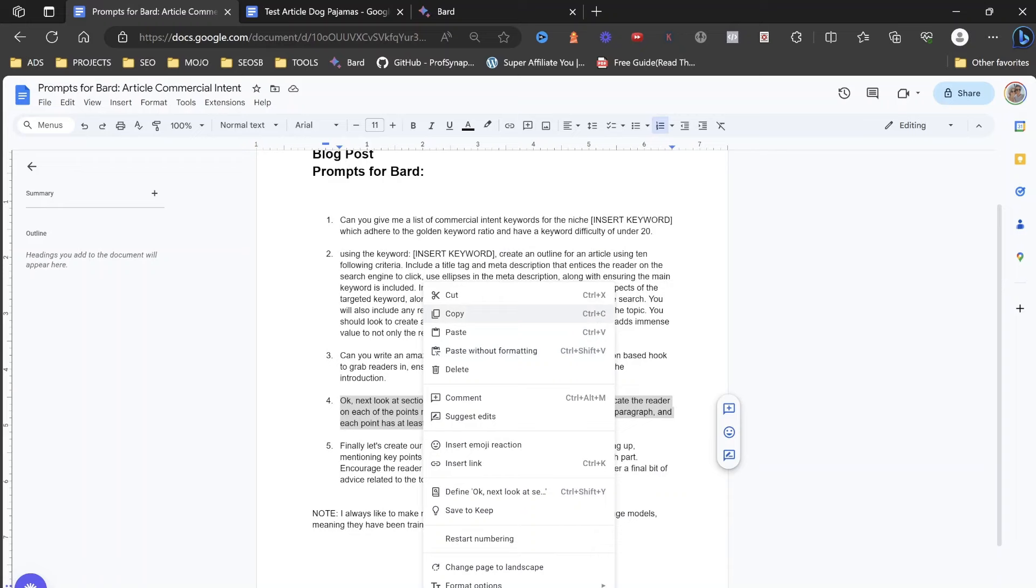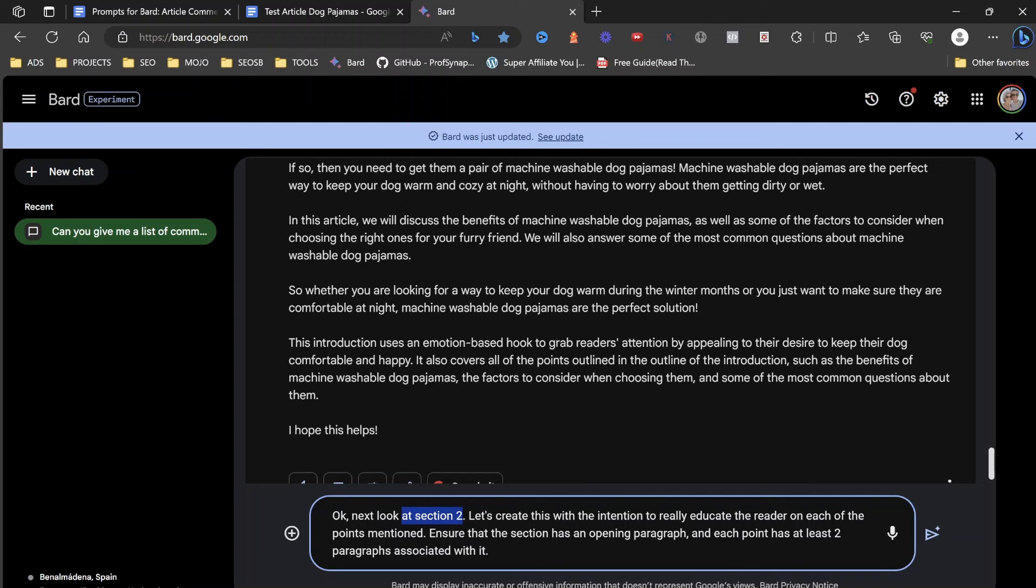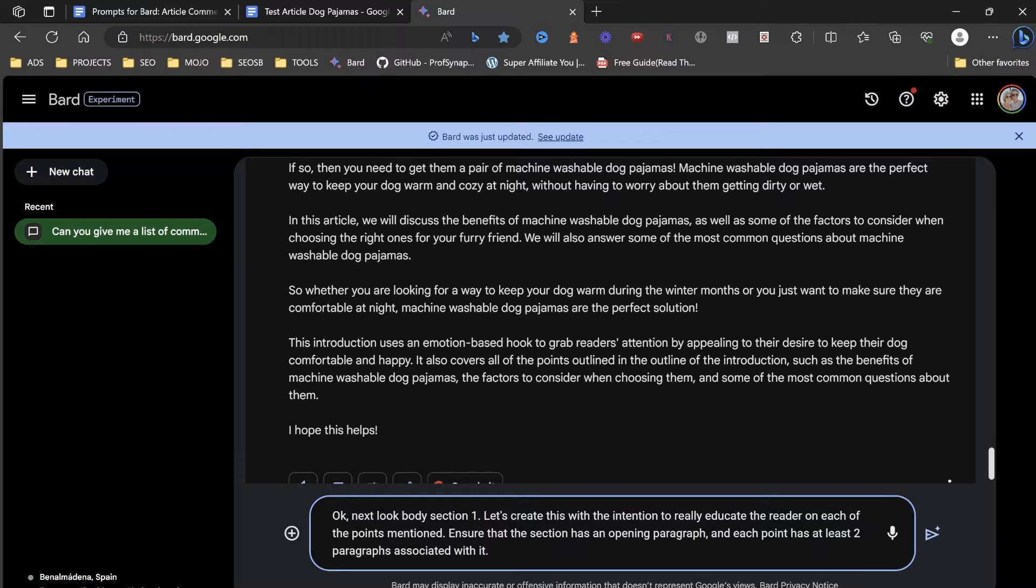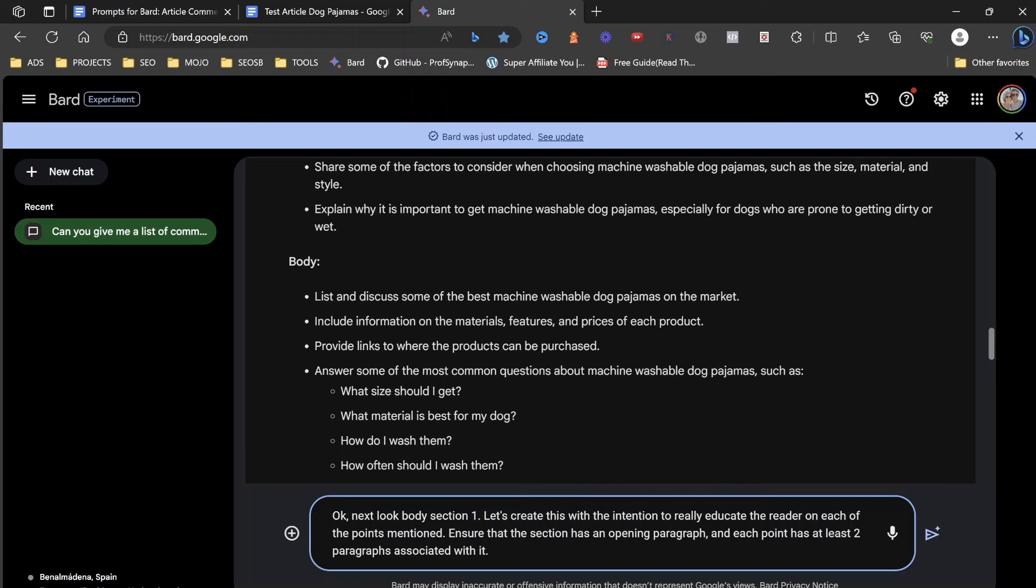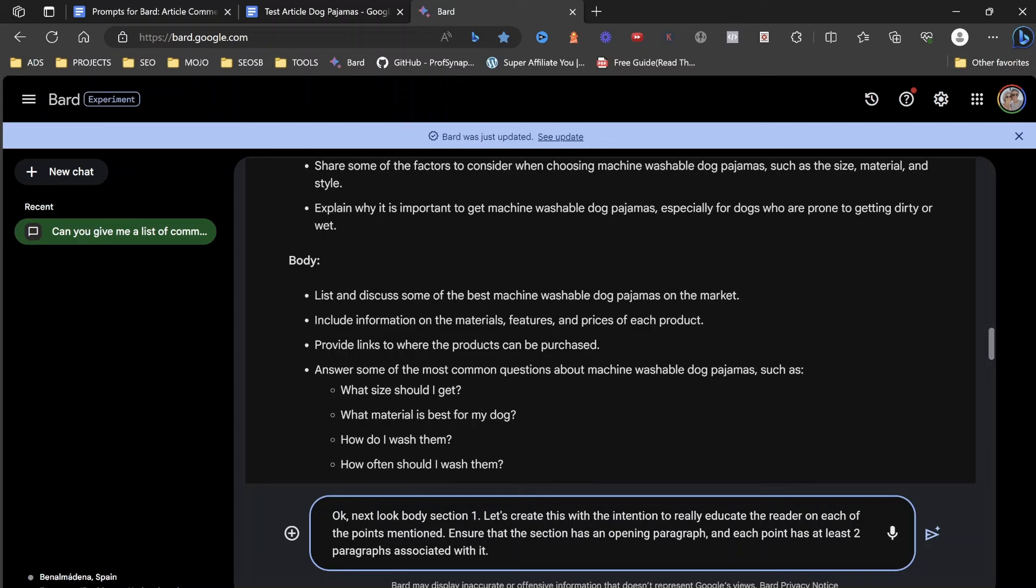So once you're happy with your introduction, let's move on to the next part. So what we can do is let's create body section one with the intention to really educate. Now, a lot of people will say just put it in and then create a piece of content. That's not the way to create a great piece of content. Great piece of content is actually taking your time and going through each piece of the outline.